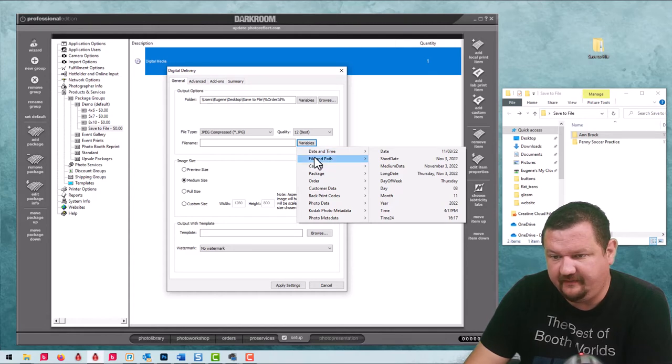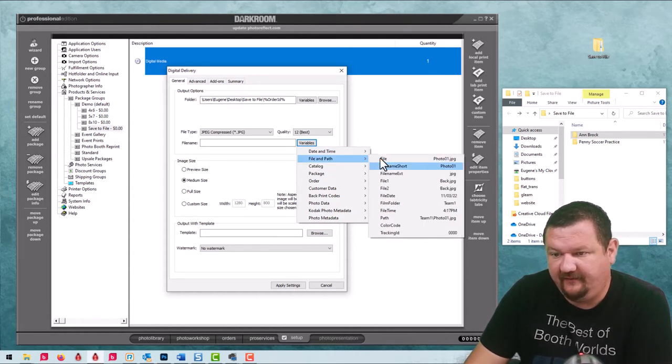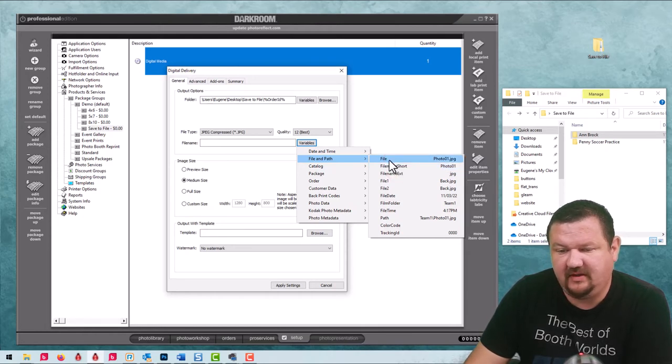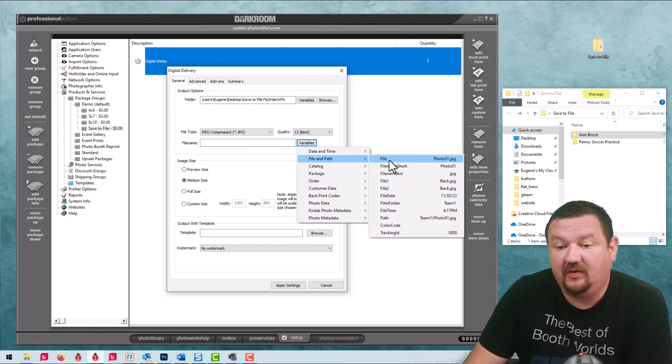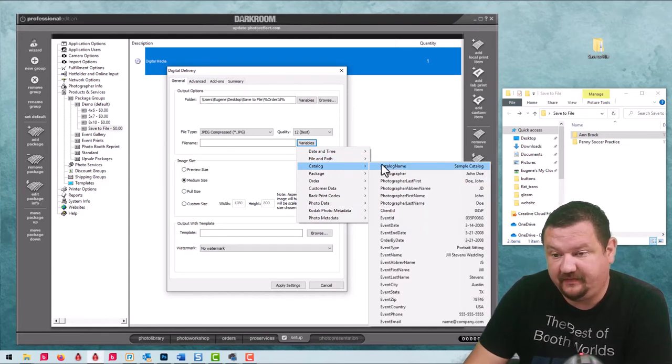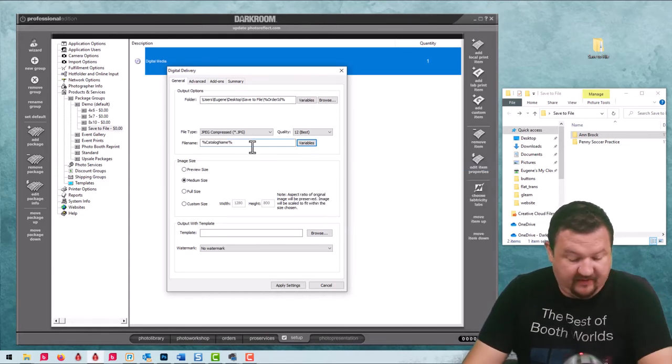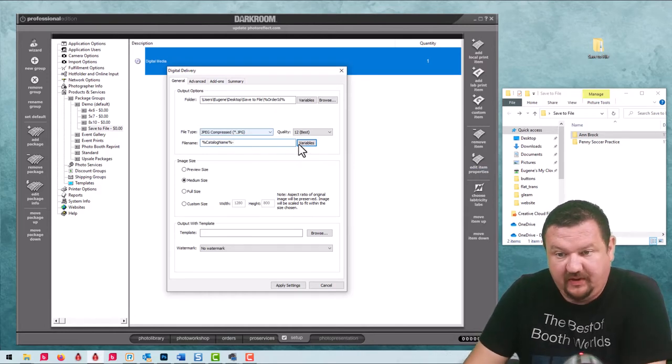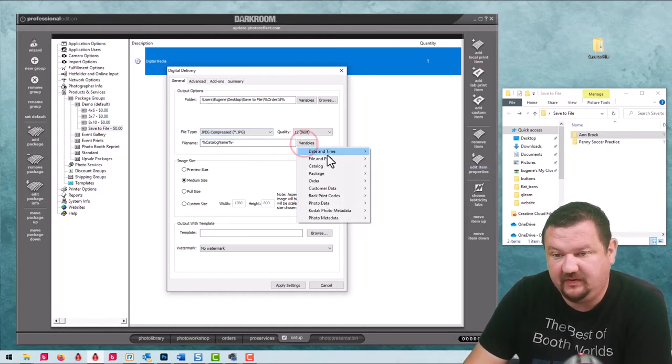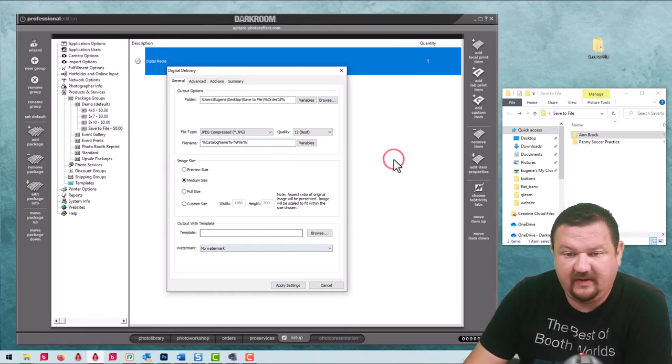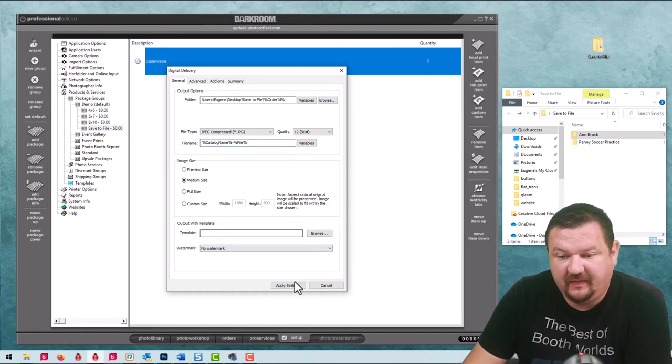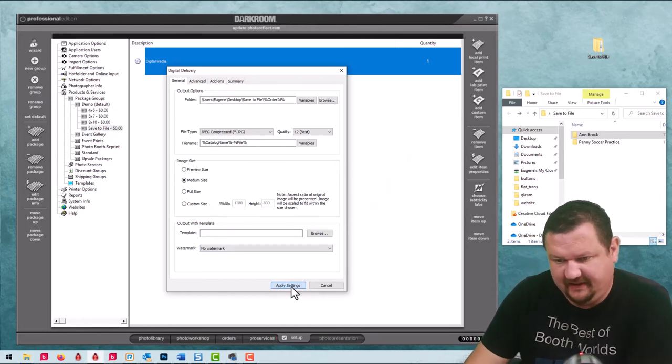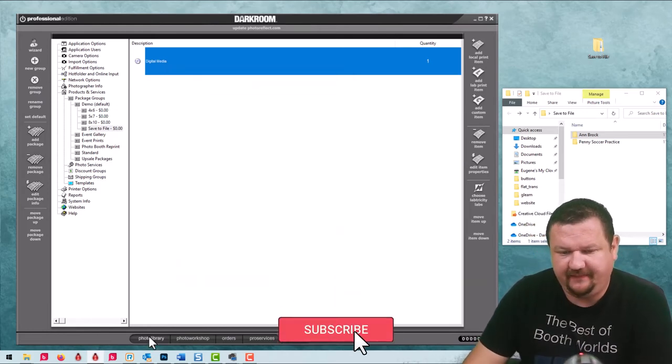Another thing we'll do is for the file name, we'll actually go with catalog so we get the catalog name, then put in some sort of divider, and then we'll do the file name. We'll test it out and I'll show you what that does. It's very similar to what we were just looking at but just a different option.